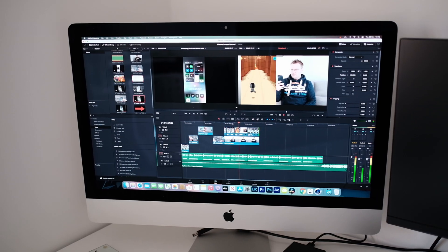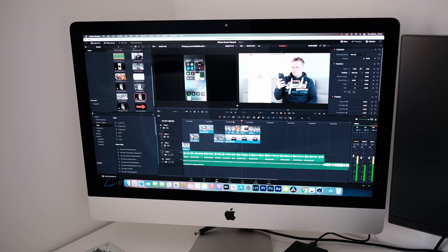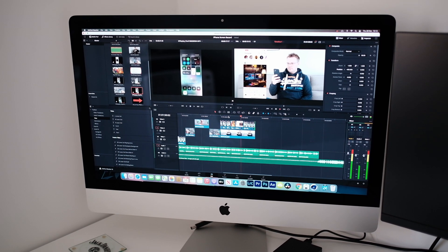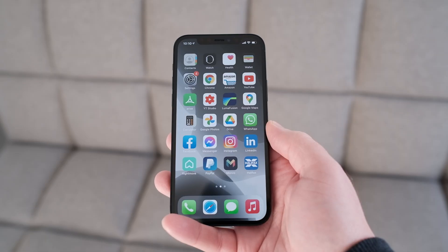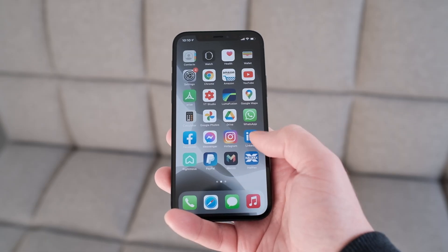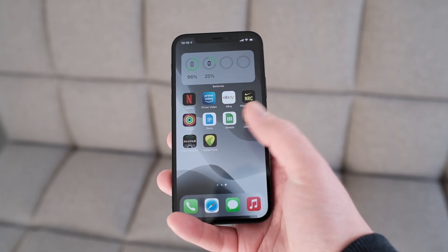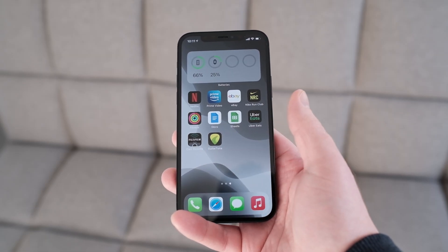I would normally send this file to my iMac where I will then edit it and use it to make a video. Hopefully you found this video useful, and if you have any further queries just ask below and I'll try my best to help out. Thanks for watching and I'll catch you in the next one.